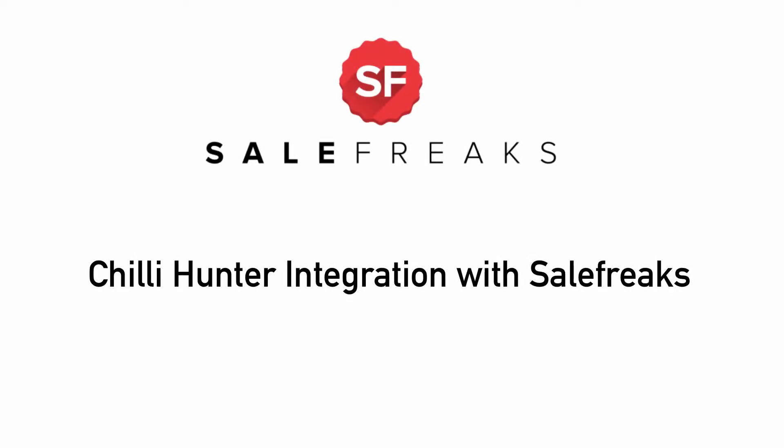Chili Hunter integration with Salefreaks. Hi, in today's tutorial we will present to you how to integrate Chili Hunter research software with Salefreaks dropshipping platform.